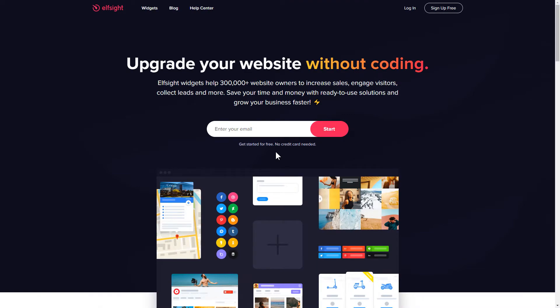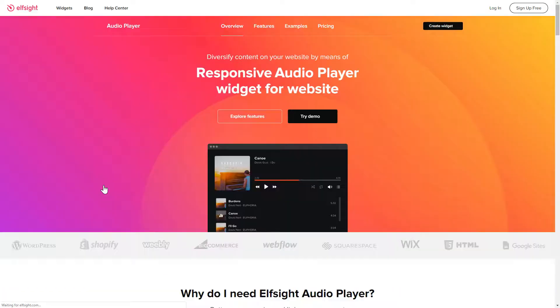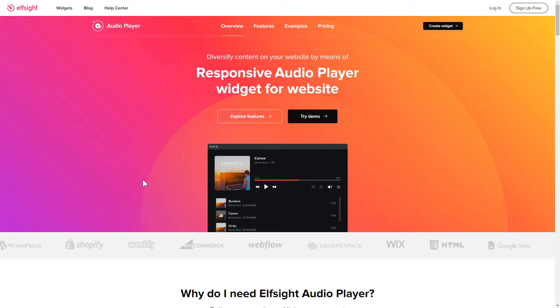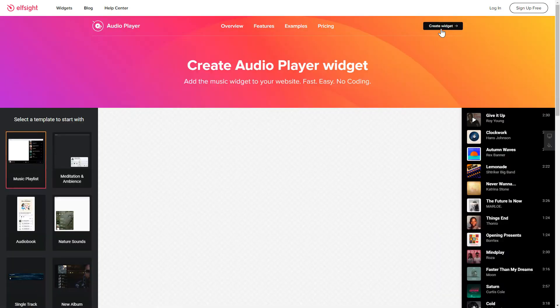First of all, let's go to Elfsight.com and choose the Audio Player widget in the menu list. Click Create Widget. You can find the direct link in the video description.